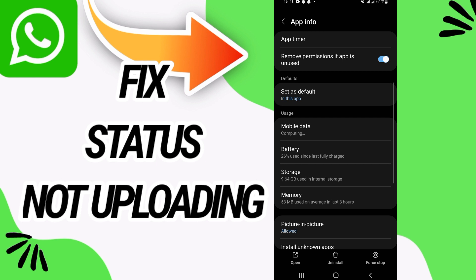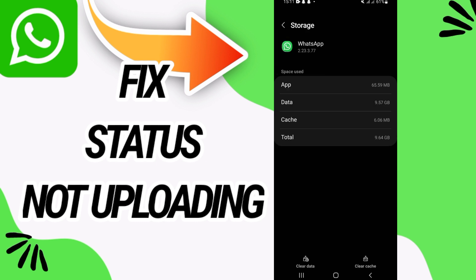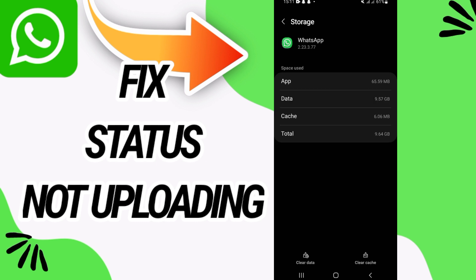Now go to storage option. On storage option, go to the last button, clear data, and click OK.